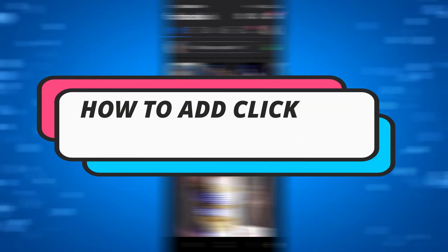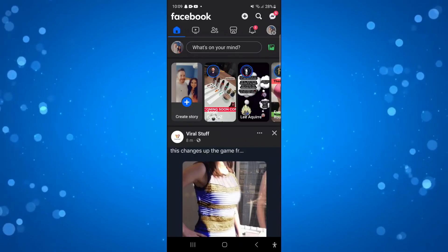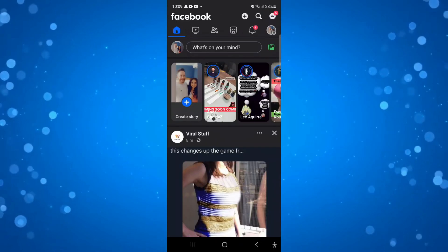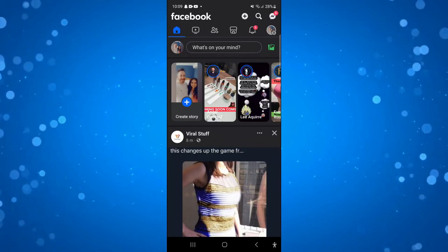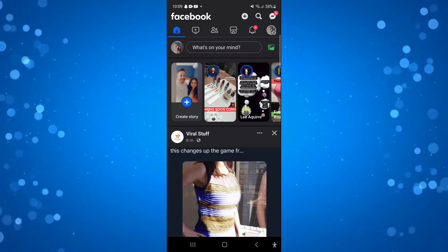In this video I will show you how to add a clickable link to a Facebook post. So let's jump straight into it. Here we are, as you can see I'm currently on the Facebook app.